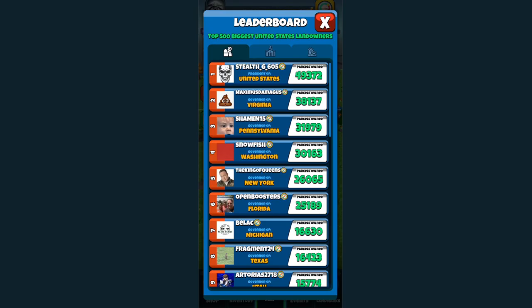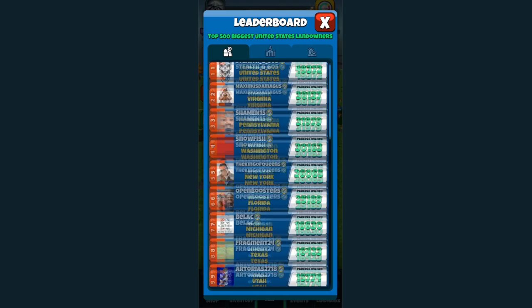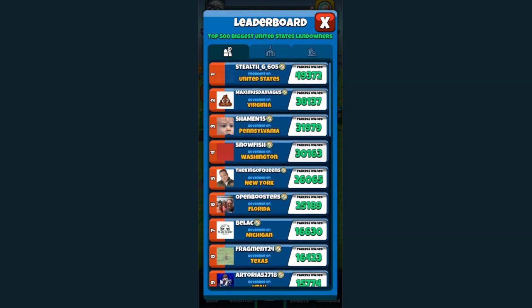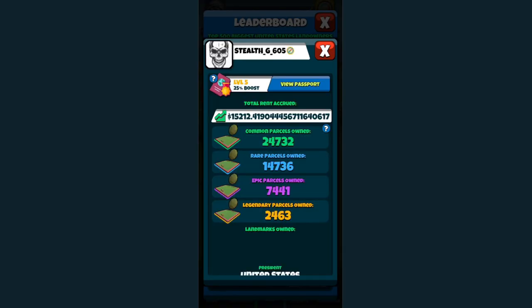The other five though - King of Queens, Snowfish, Shaman15, Maximus Damages, and Stealth G605 of course, the original titan. We should have a more comfortable name to call the people at the 25,000 parcel limit. Then we're probably going to have to do it again at the 100,000 parcel limit.